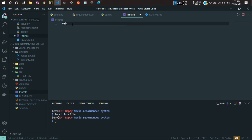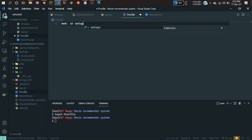Here you have to define 'web' and then 'sh setup'. You may ask why — if you go to the Streamlit documentation you will find how to deploy on Heroku. You'll see that you need this Procfile and a setup.sh file. I haven't created the setup.sh file yet — I'll create it after. You need these two files to deploy any kind of project on Heroku.